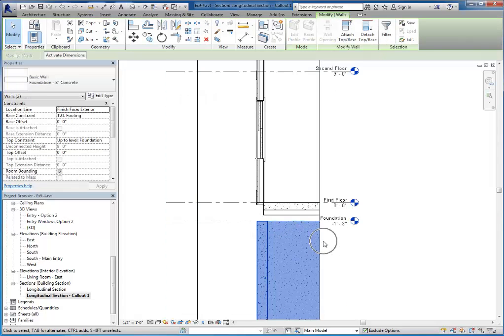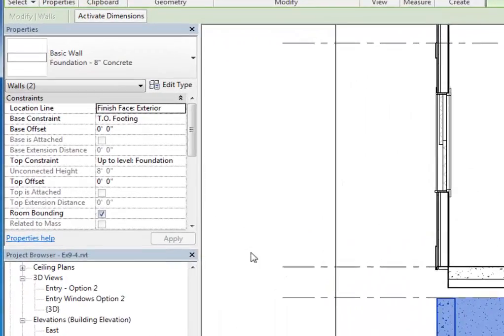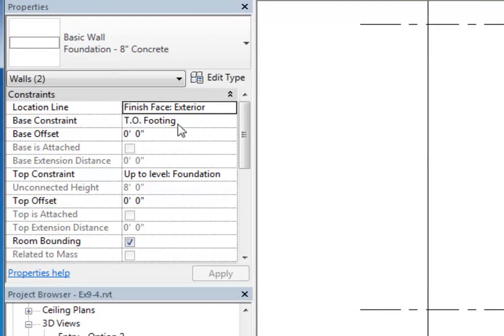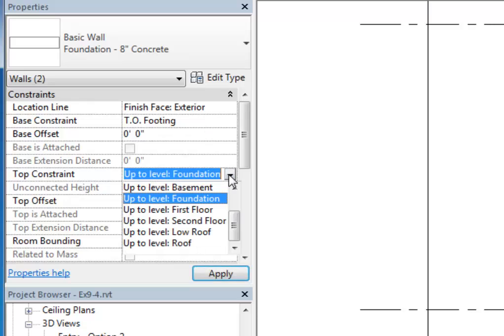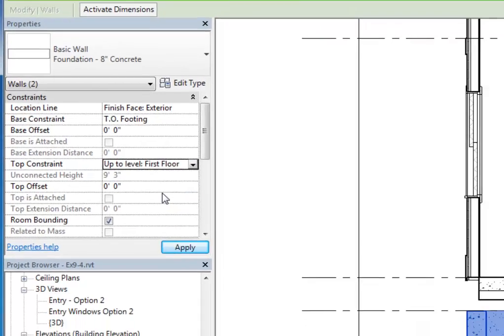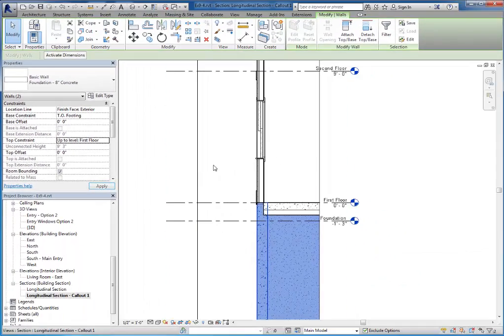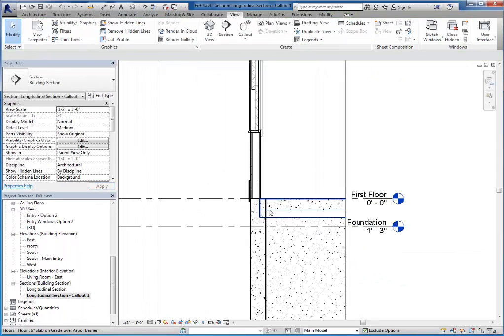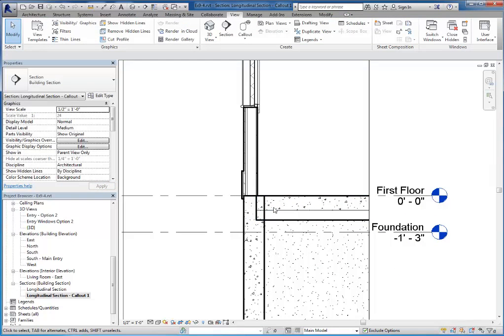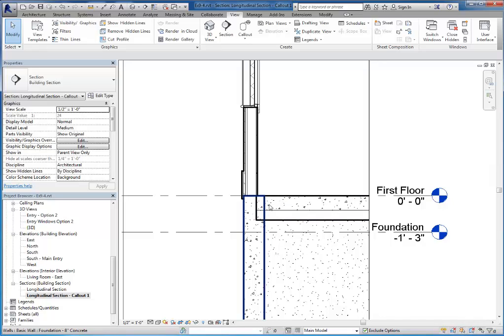So I'm going to go ahead and pick the two that are visible to me. I also need to go back and pick the third one that I can't see right now, but I'm just going to come over to the properties and change their top constraint to up to level first floor. Now if I look closely at this, I can see this spot here where the concrete floor and the concrete wall are intersecting with each other, and I want to join those together.